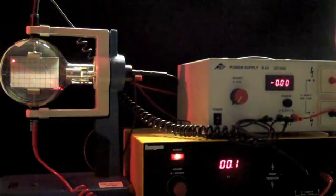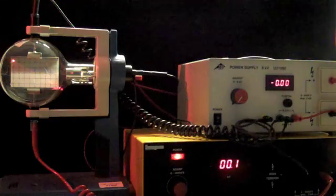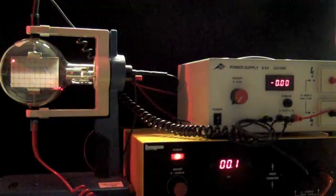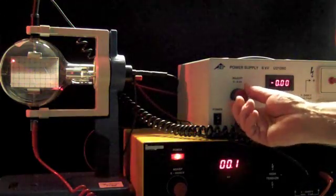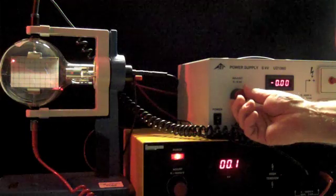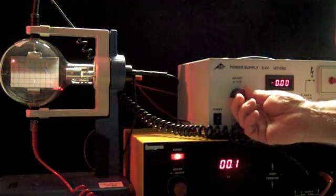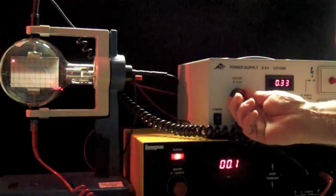I have the heater voltage applied to our electron tube. I'm going to turn the accelerating voltage up to about 4 kilovolts and you should see a nice blue beam start to appear in the electron tube.